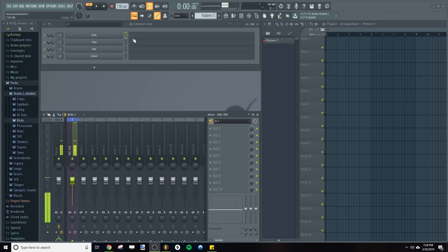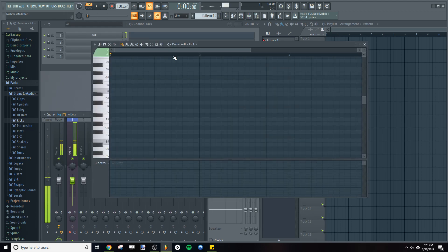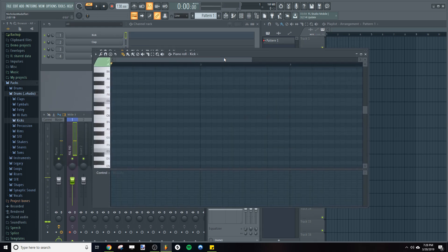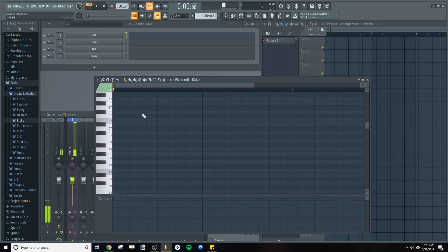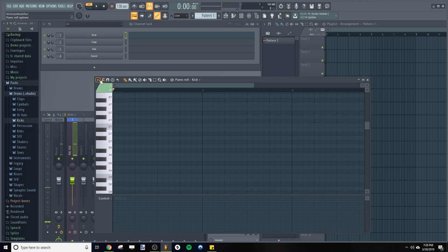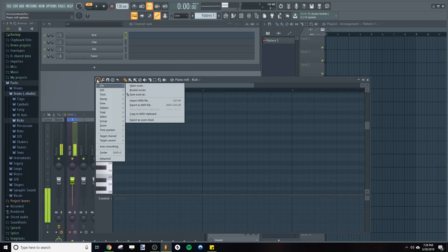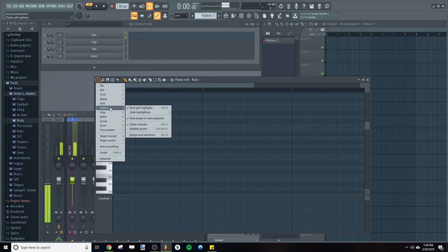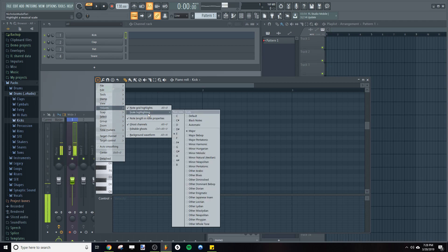So let's take a look at the scale we have here. You can go into the Piano Roll, go to Helpers, go to Scale Highlighting and I set it to E Major.